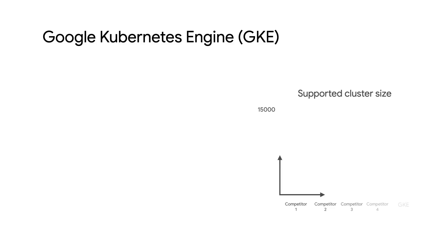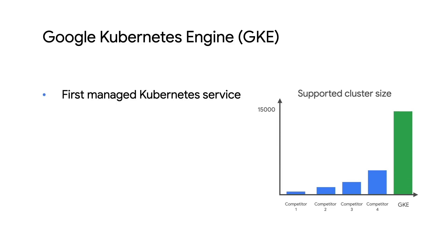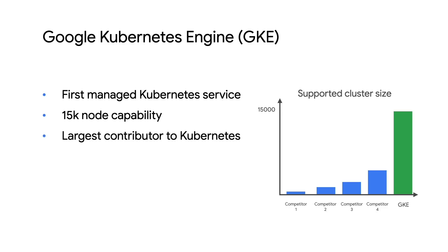GKE was the first managed Kubernetes service to the market over five years ago and remains the most scalable and reliable platform, with an industry-leading 15,000 node capability. And it's brought to you by a team that makes more technical contributions to the Kubernetes project than any other company.